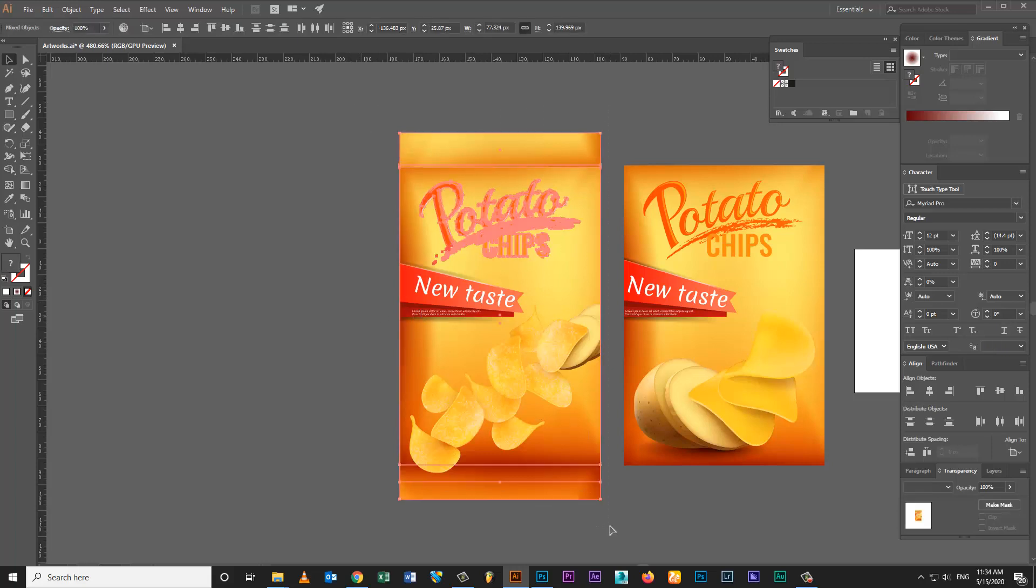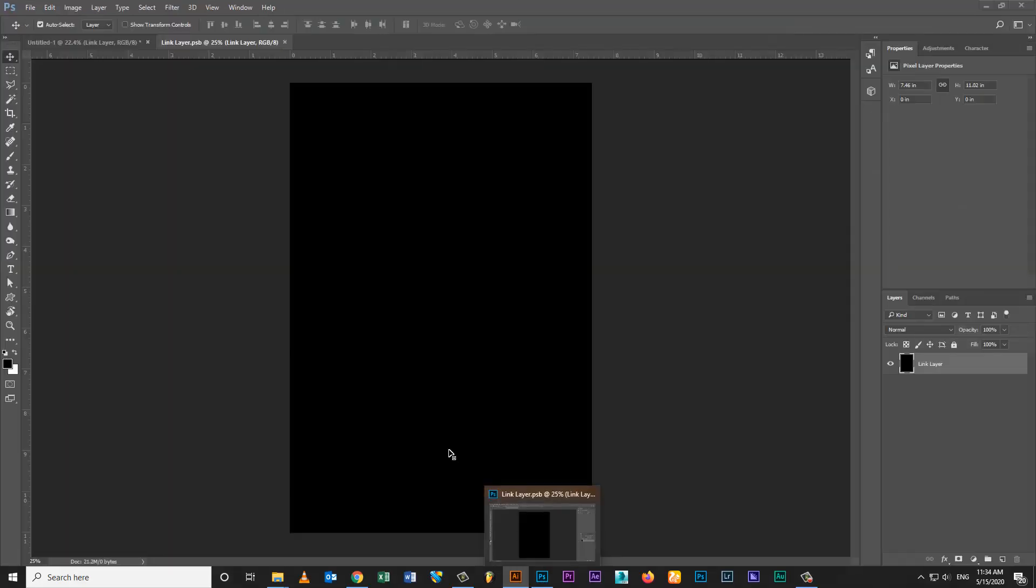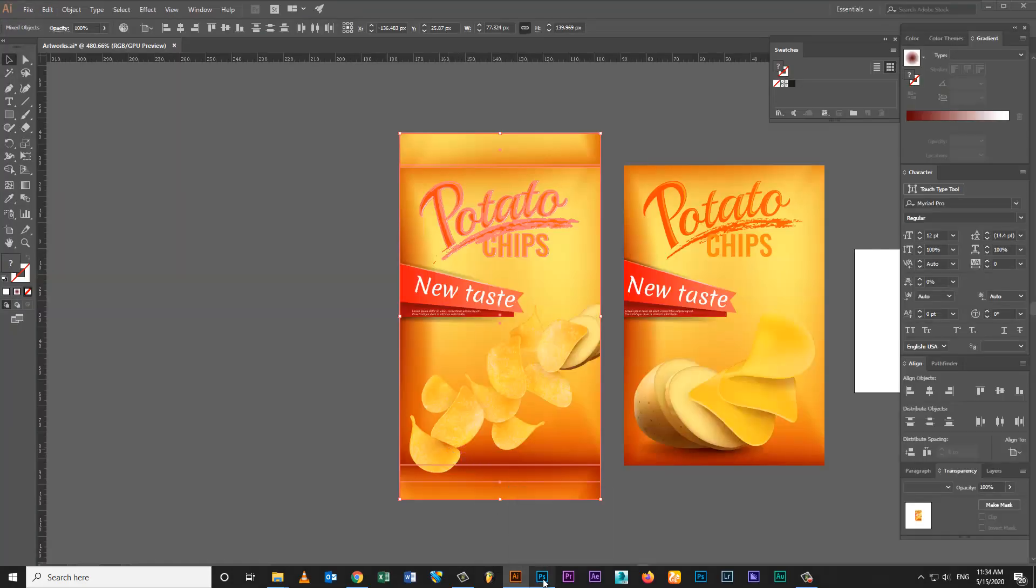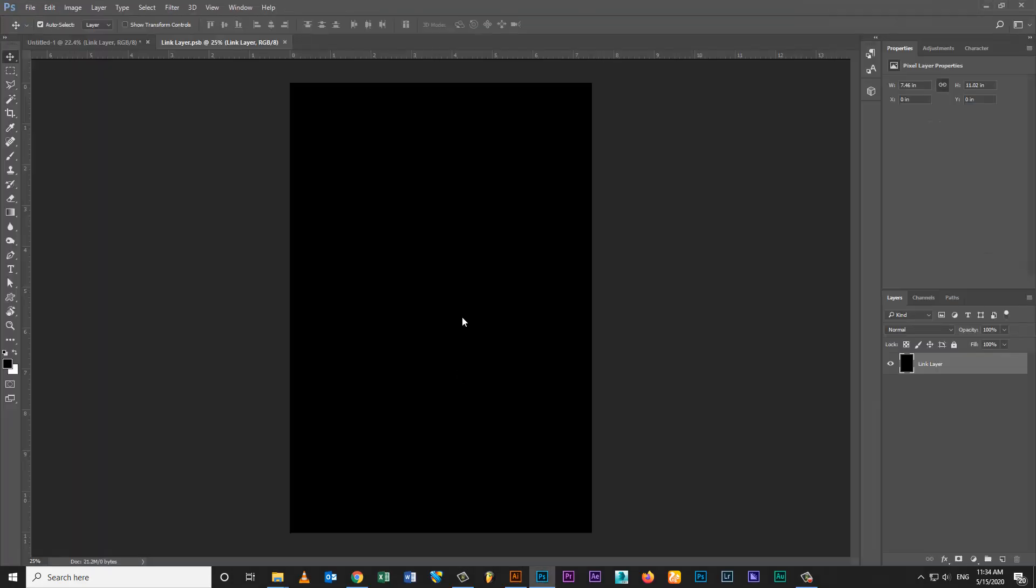Copy artwork from Adobe Illustrator. Paste into the link file.